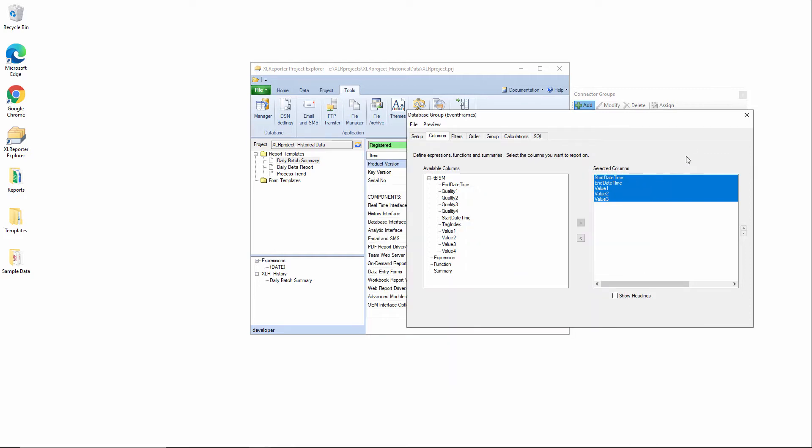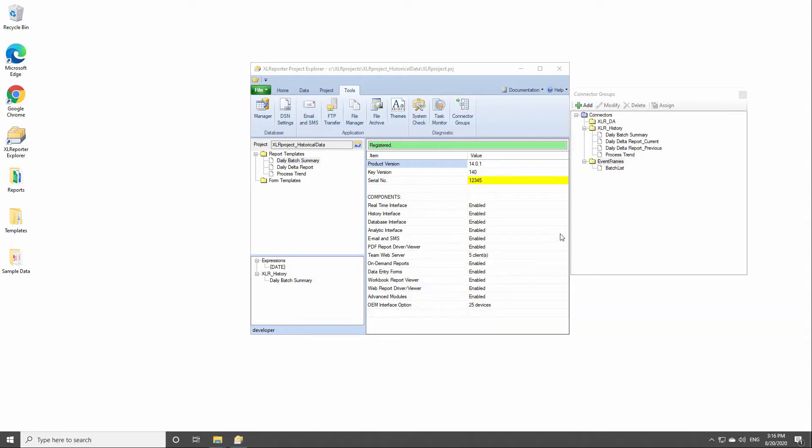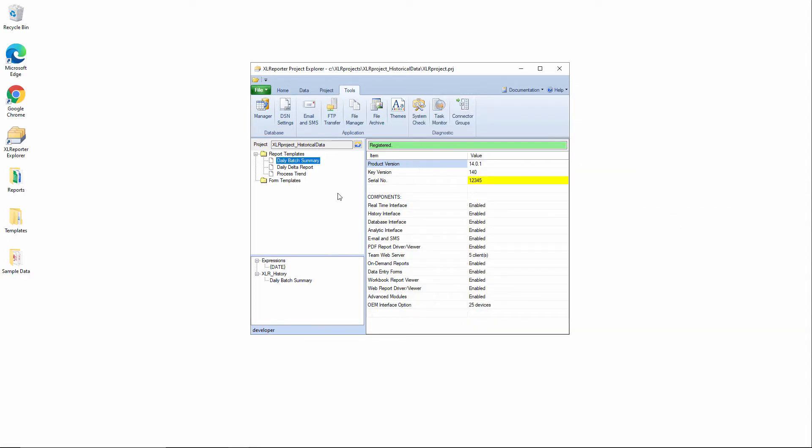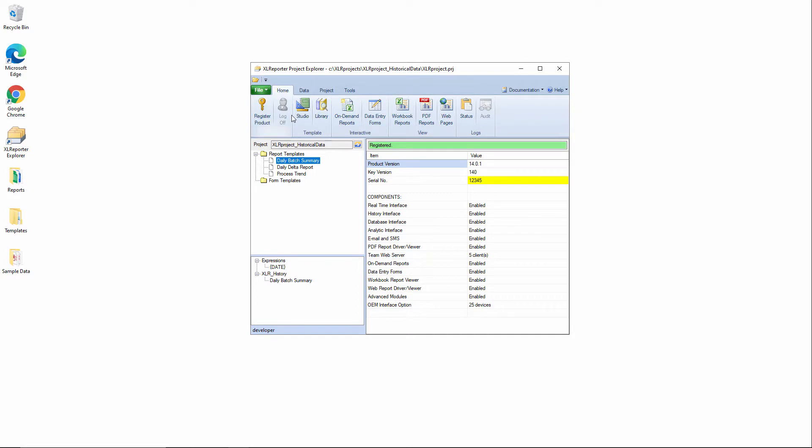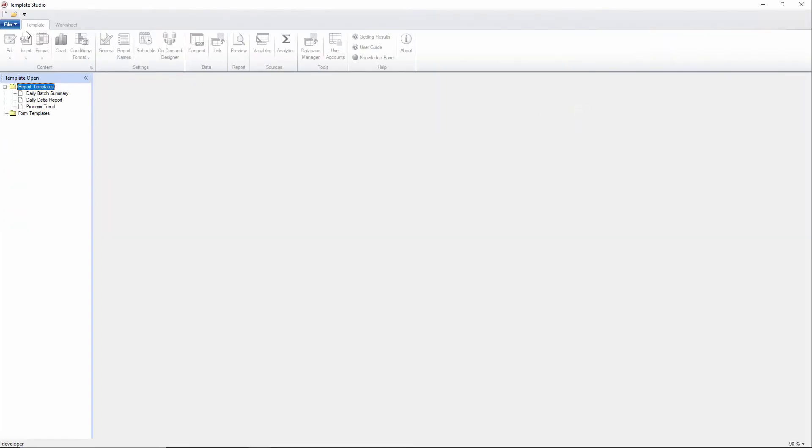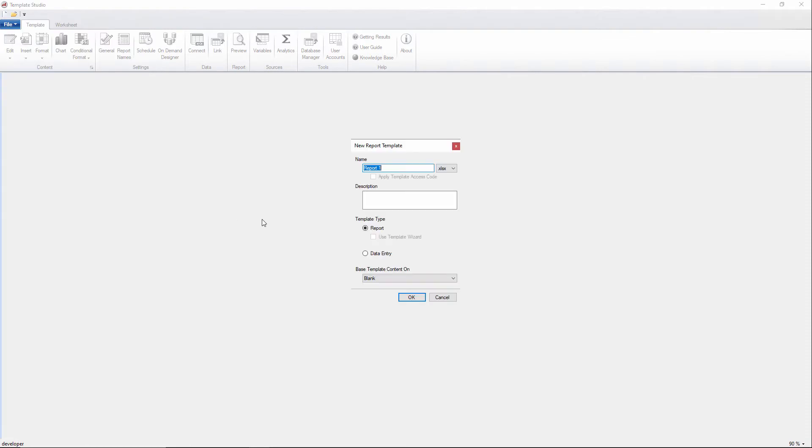Now if I save this, I'll call this one batch list, and I'll go into the template studio and create a template that utilizes this batch list. So I'll go back into home, I'll go to studio, I'll create a new template here. We'll call this one batch dashboard.